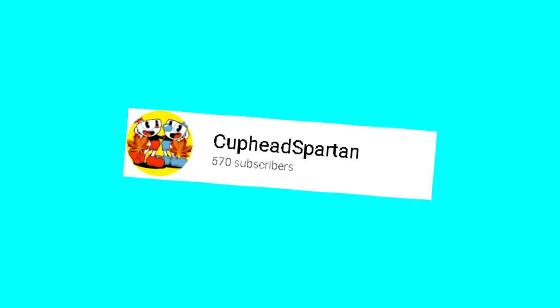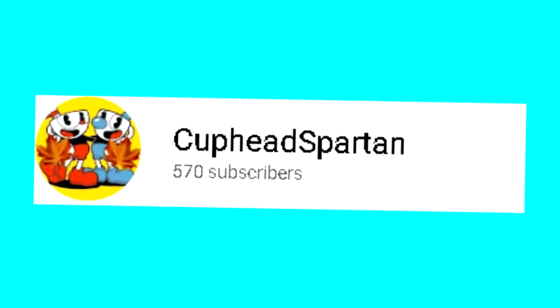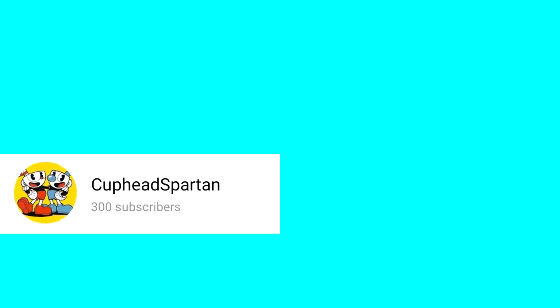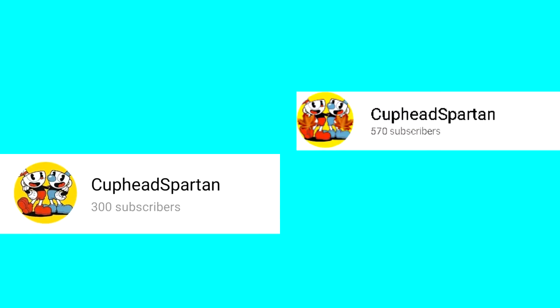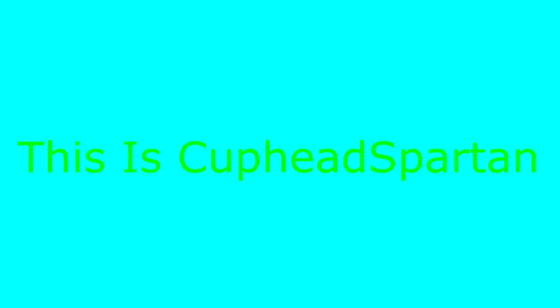This is Cuphead Madness. Madness? This is Cuphead Spartan.